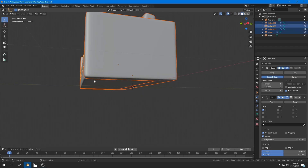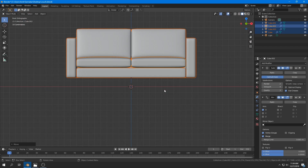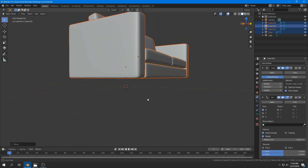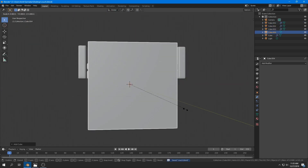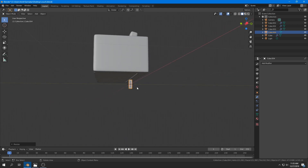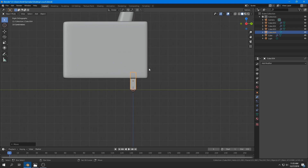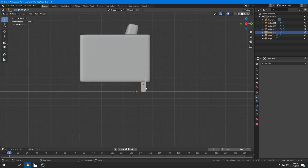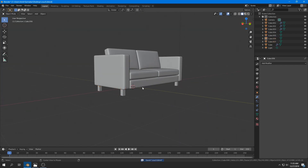Now is a good time to add the legs. Before that, I select everything and move it up a little. Then I add a cube, scale it down until it looks like a leg, and place them where they should be.